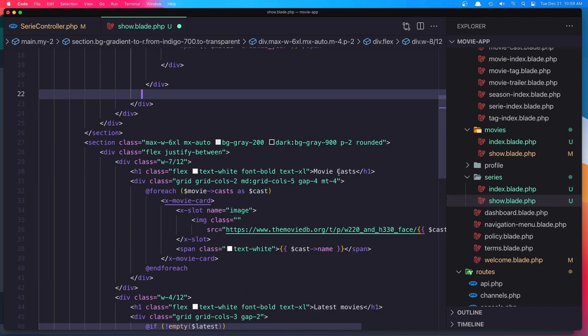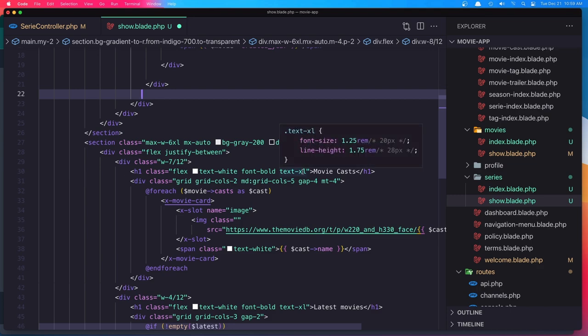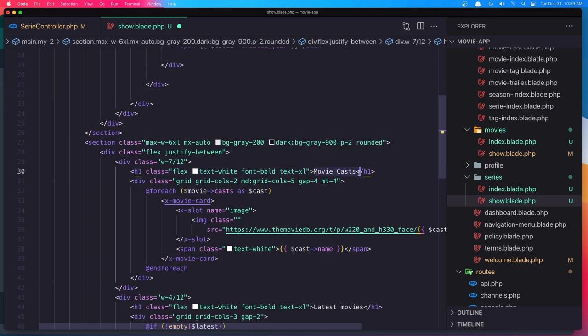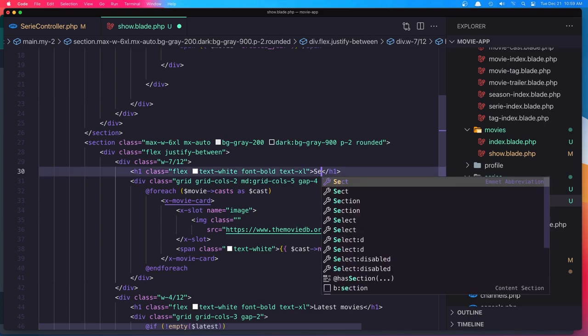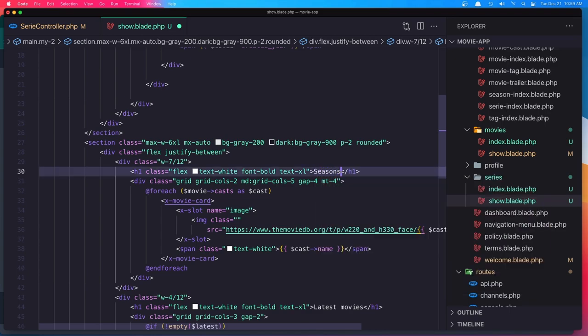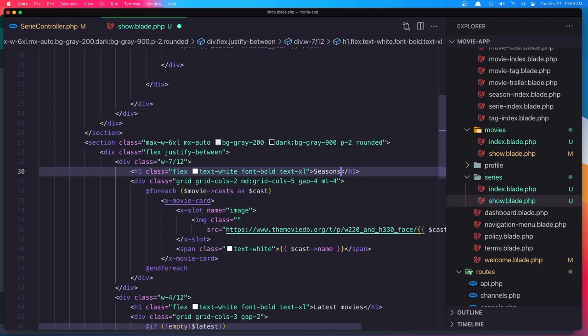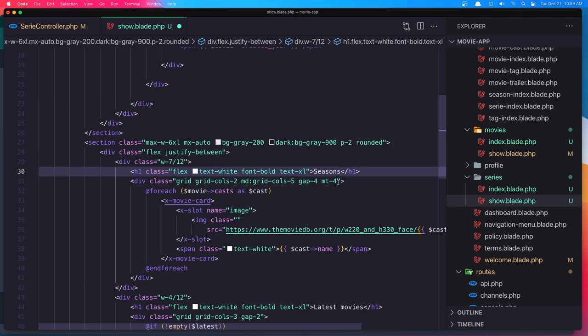Okay, now the cast. We don't have the cast, but inside here, I'm going to display the seasons. So, right here, I'm going to say seasons. You can add cast, it's the same thing we have done with movies, but I'm not going to, because it's going to take much time and it's going to be very long.